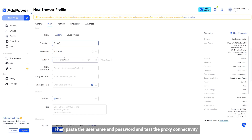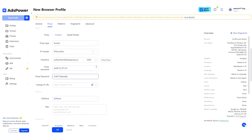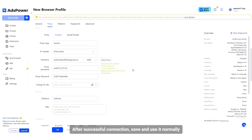Then paste the username and password and test the proxy connectivity. After successful connection, save and use it normally.